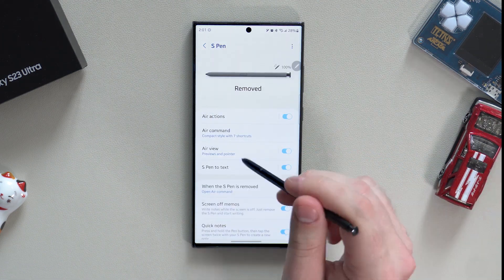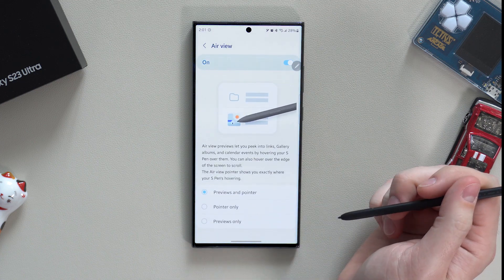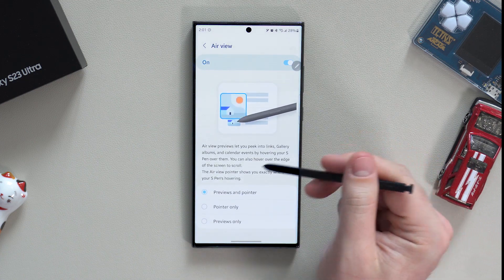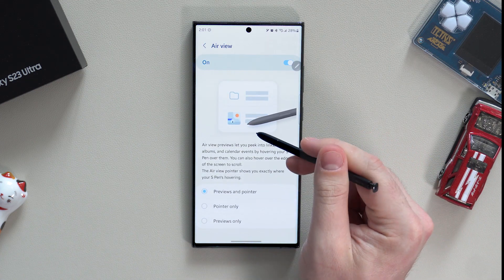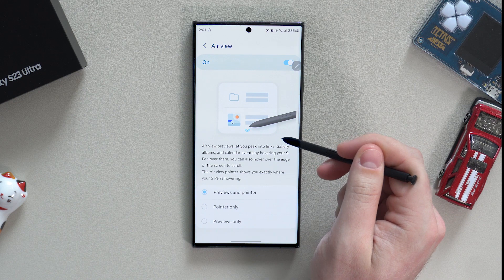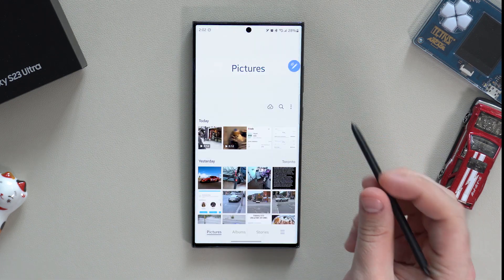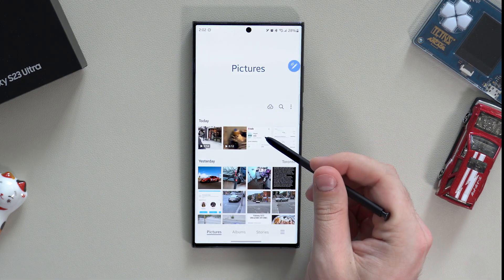Air View should be on by default. If not, turn it on. It lets you peek into links, events in the calendar, and pop-up pictures in the Samsung Gallery.